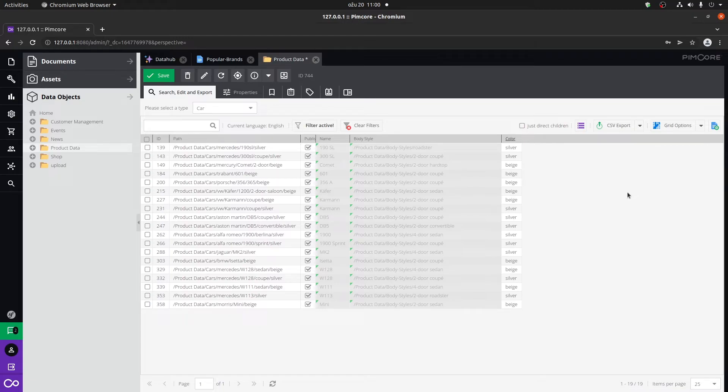Especially for clients where they can control and filter out all of the objects that they need. They can also export this. We can format the data, remove certain columns. It's a great feature.